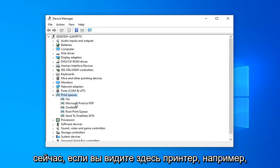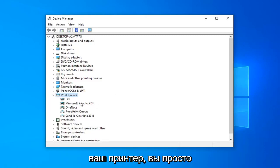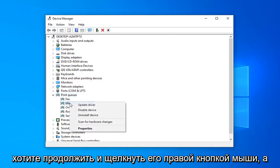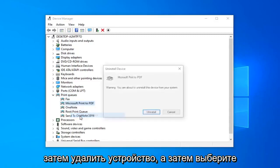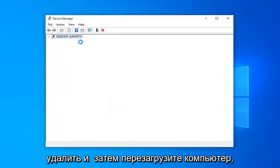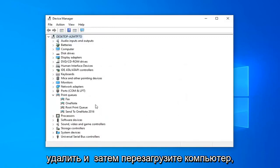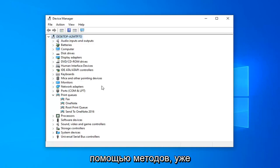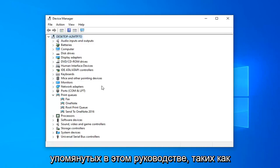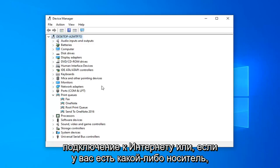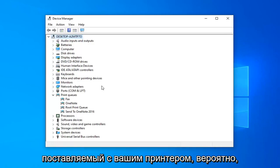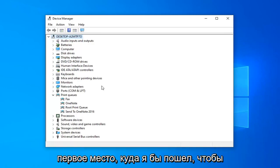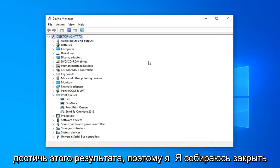Now if you see a printer in here — specifically your printer — go ahead and right click on it and then select Uninstall Device, and then select Uninstall. Then restart your computer and reinstall the printer drivers through the methods I've already mentioned in this tutorial, such as going online or using any media that came with your printer — that would probably be the first place I would go.